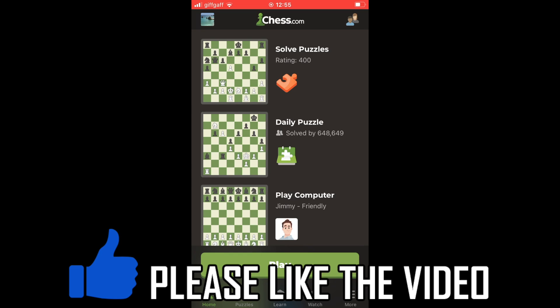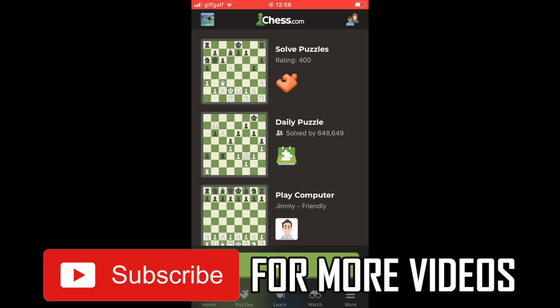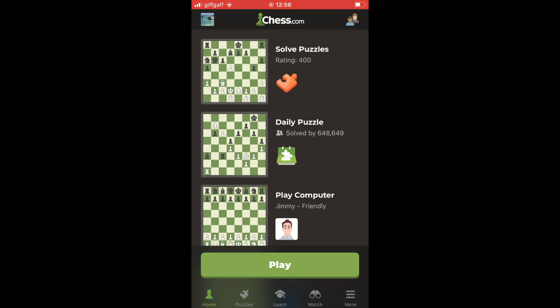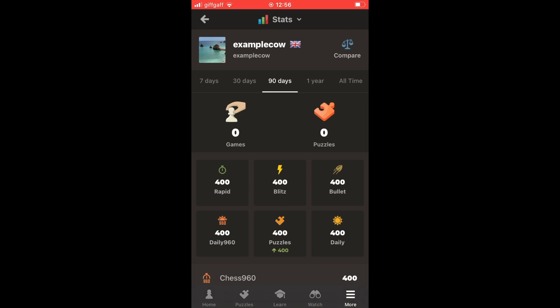To check stats on the Chess.com app, on the home page click the bottom right hand corner where it says 'More.' That will bring up a section where you'll see at the top it says 'Stats.' Go ahead and click on that and you'll be able to see your statistics. There are a few different sections within the stats section.